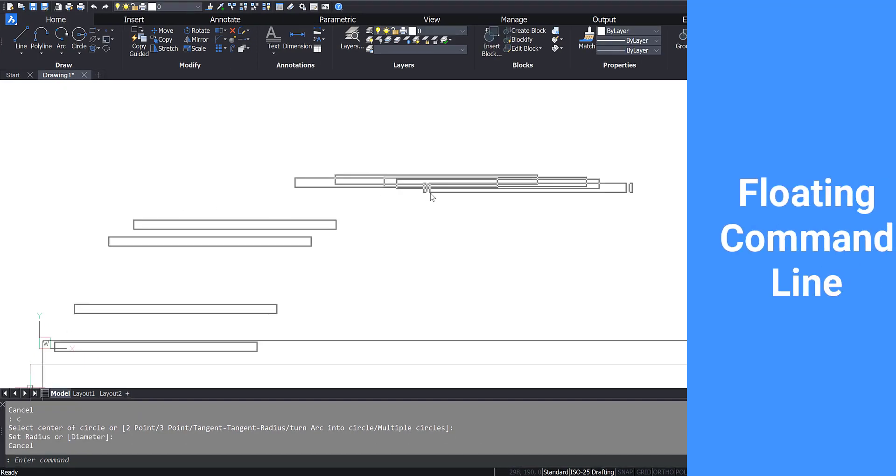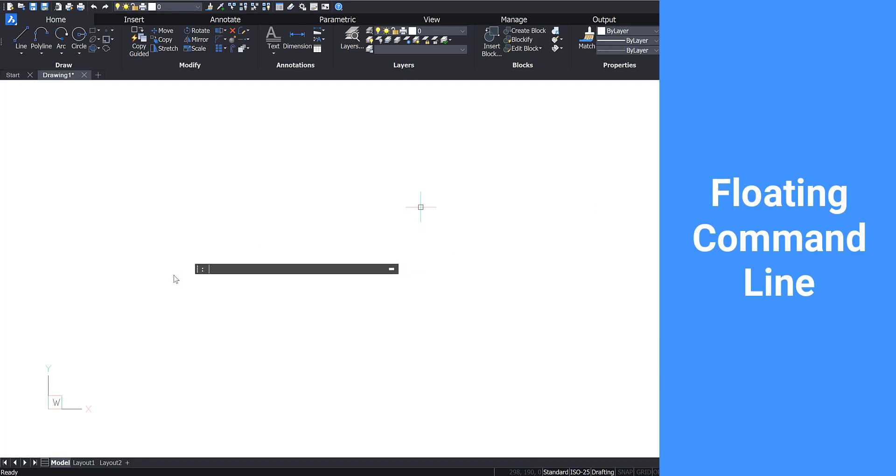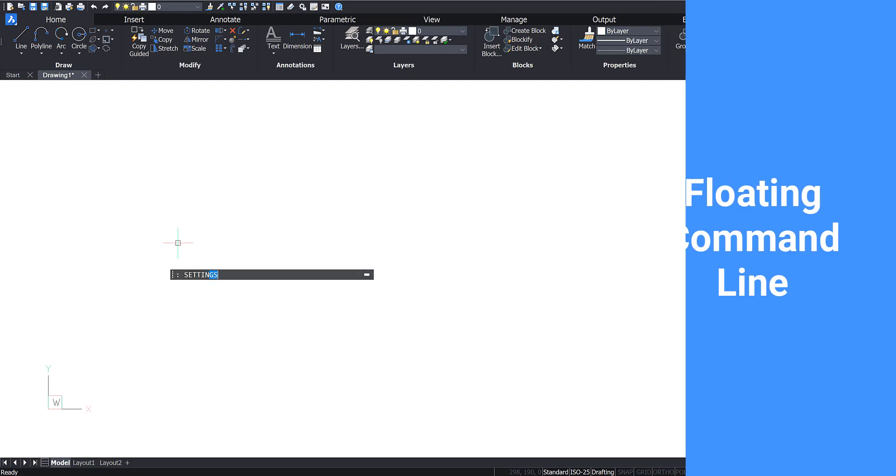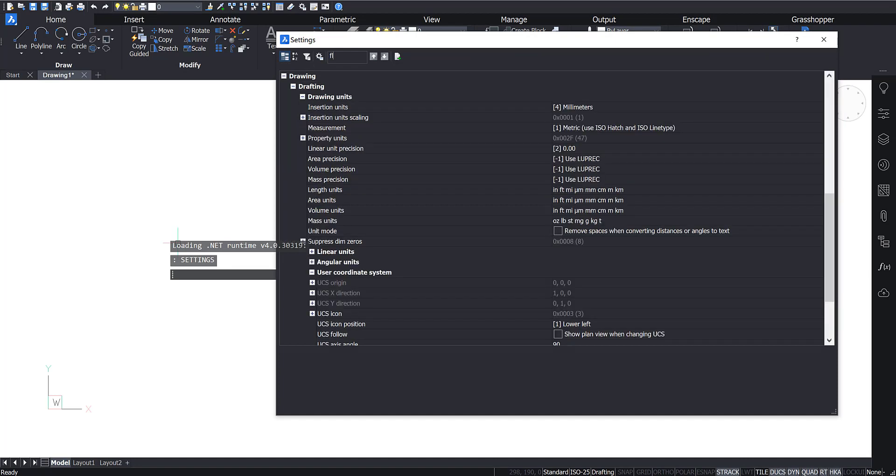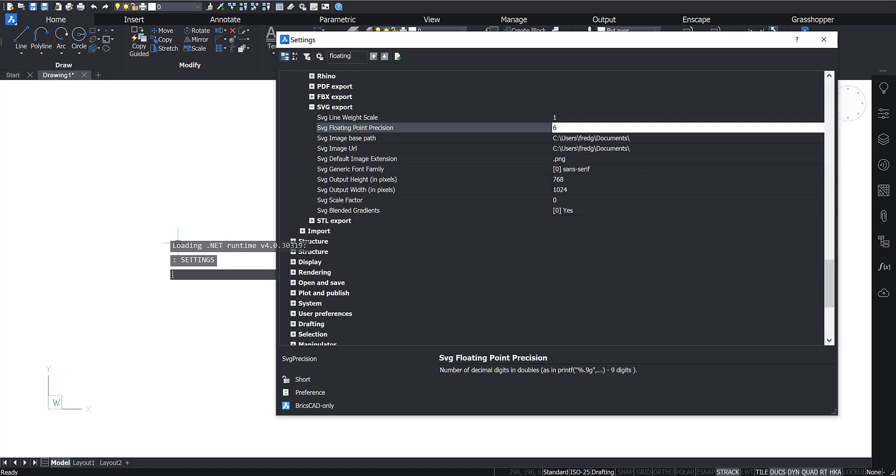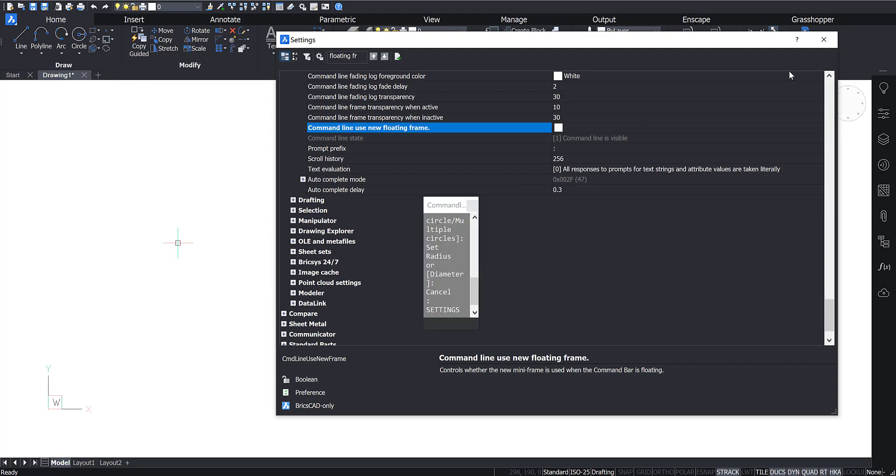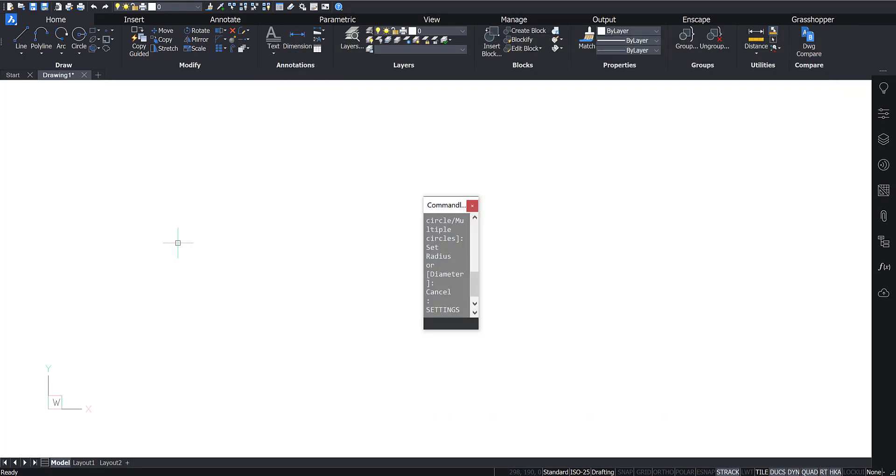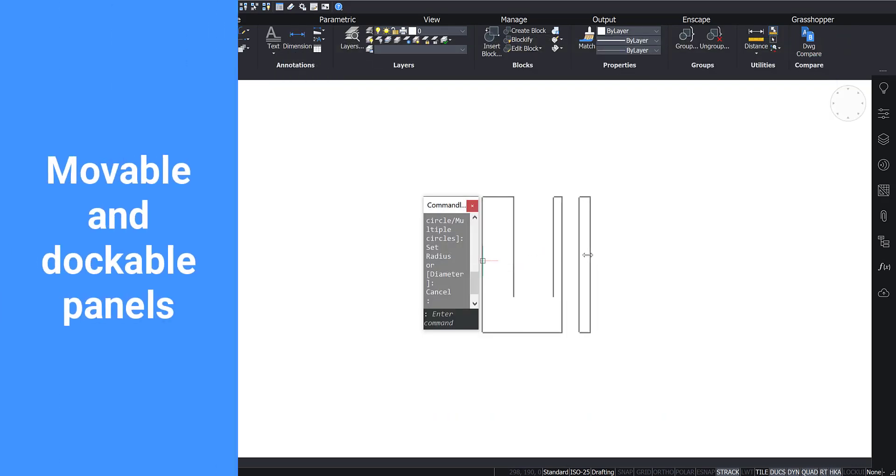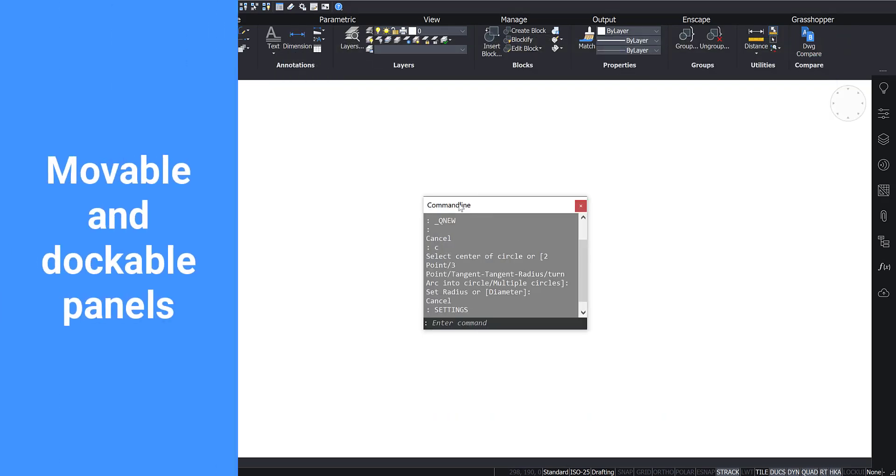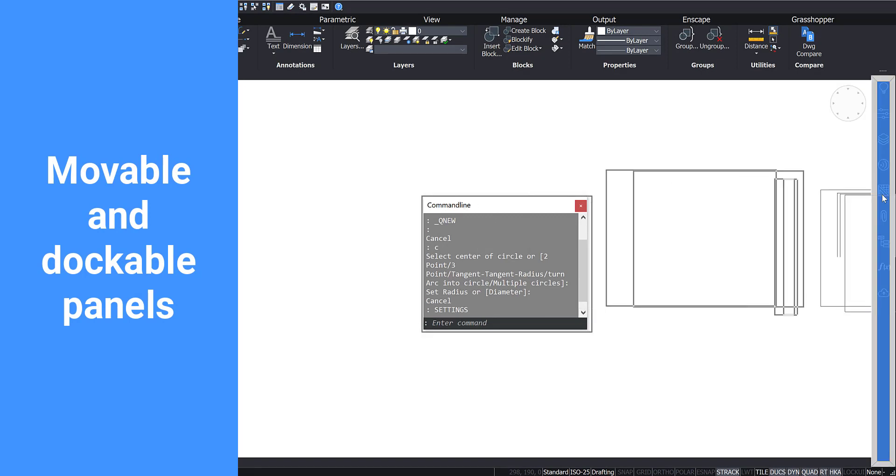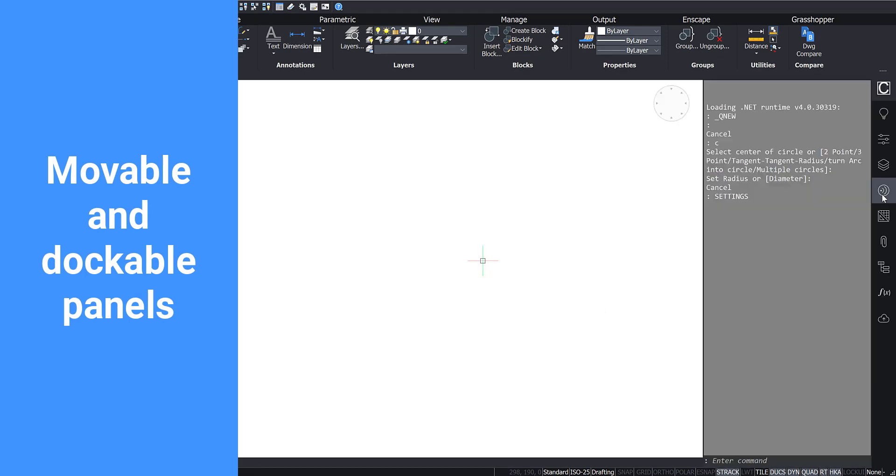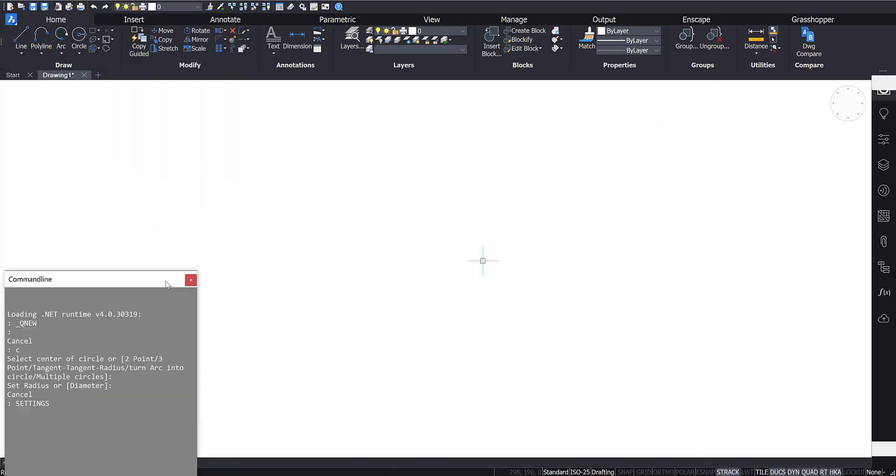Through the settings it is possible to enable a floating frame for the command line. All panels in BricsCAD are movable and you are able to dock them in several locations of the user interface. Here the command line is used as an example.